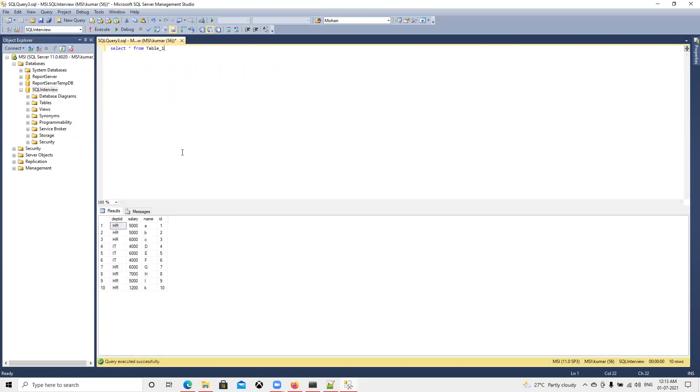We can see that now it's displaying all those values correctly. I hope you like this video. Please let me know if you have any questions.